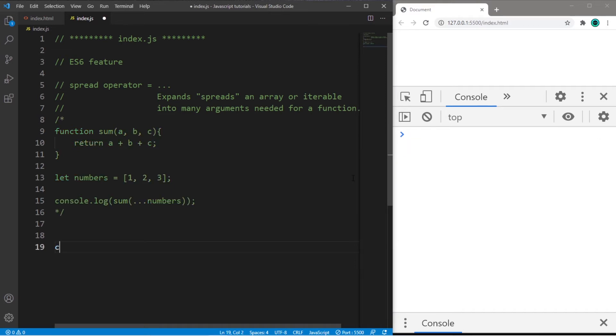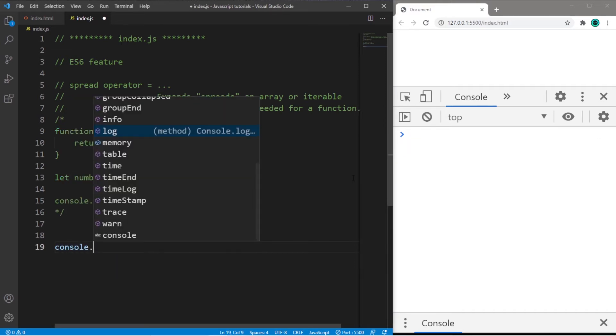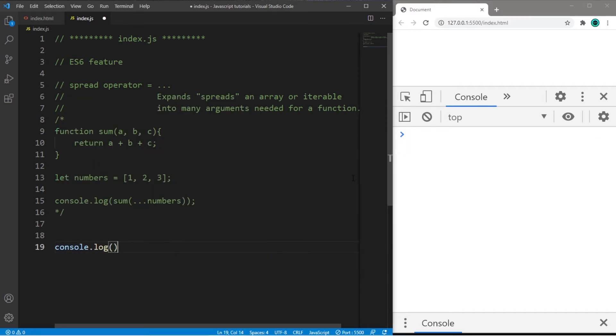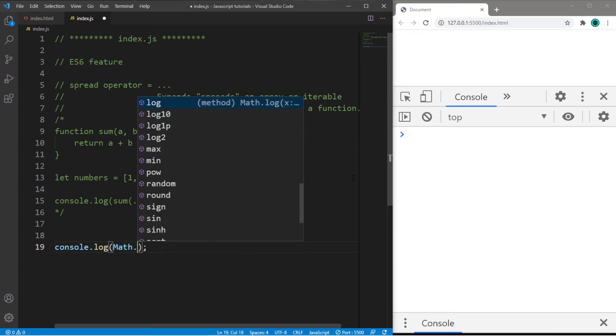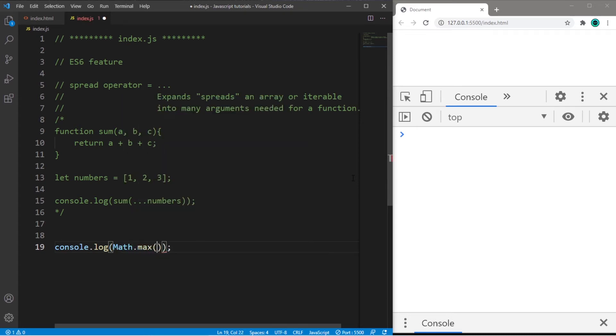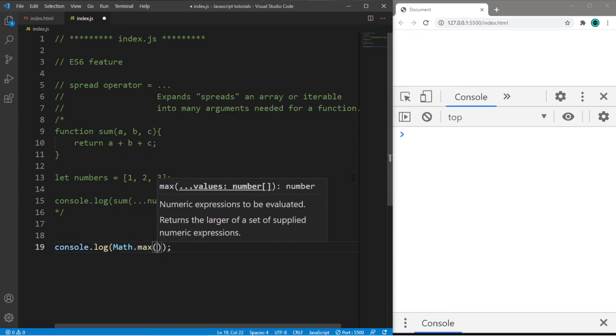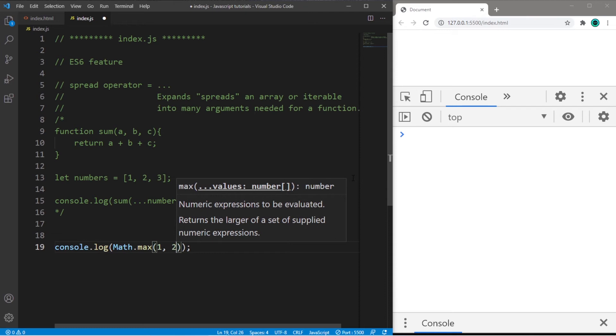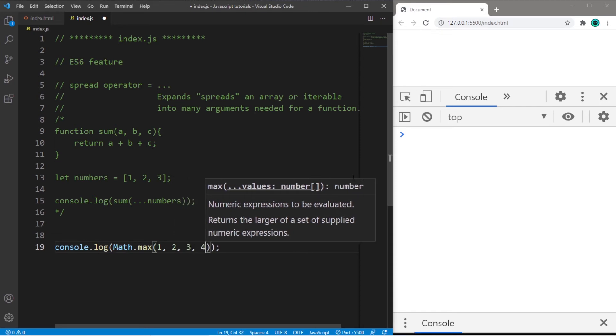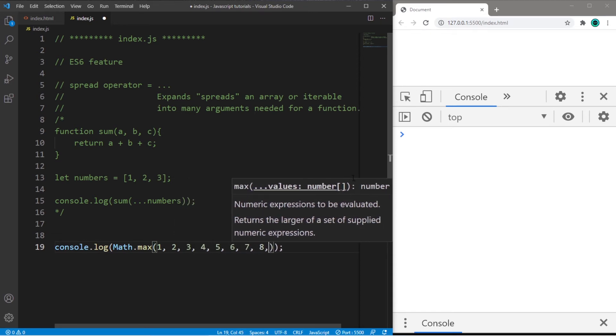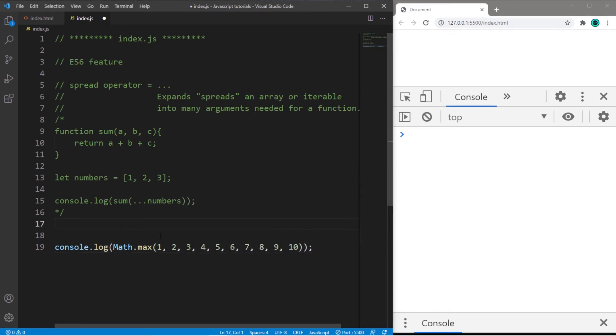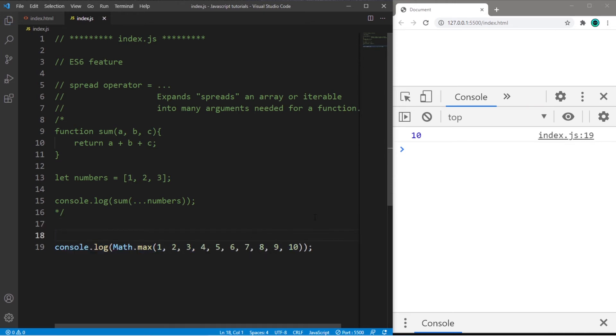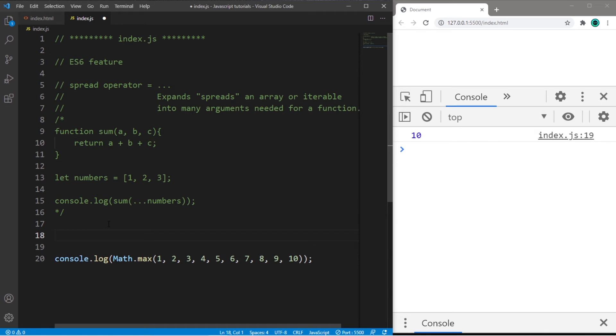Here's another example. Let's say that I need to find the max number of a set of numbers. So to do that, I can use the math.max method, then pass in a bunch of numbers. Let's say the number is 1 through 10. Okay, then the maximum number from this range of numbers is 10.